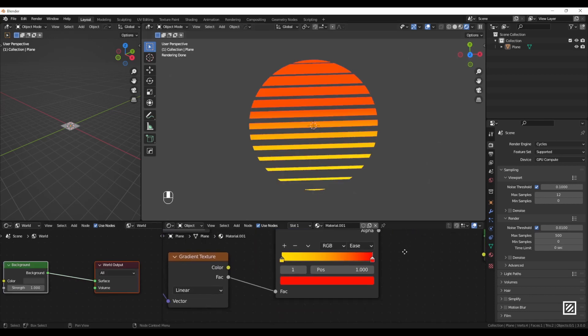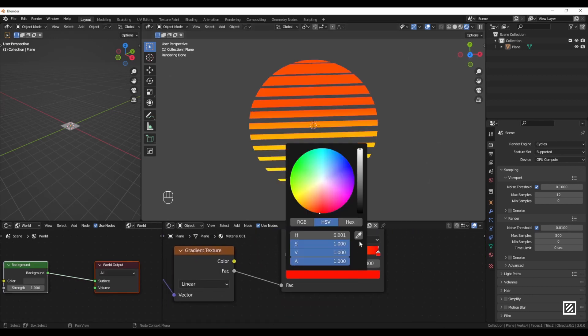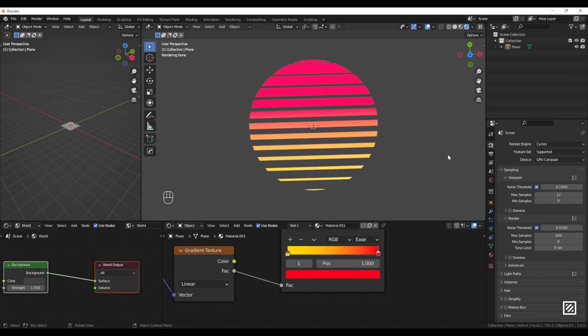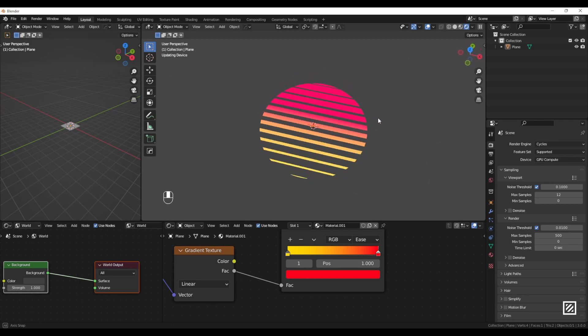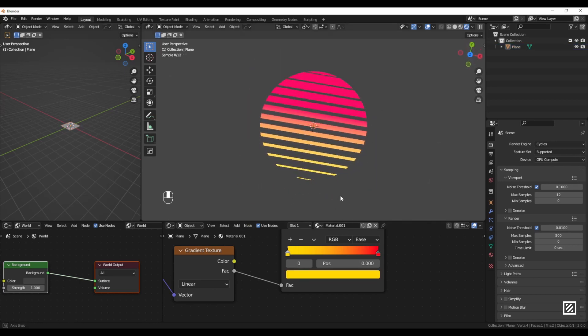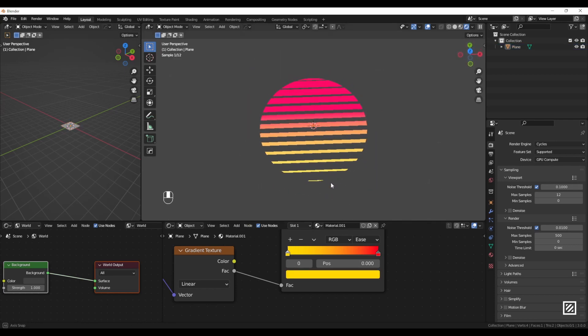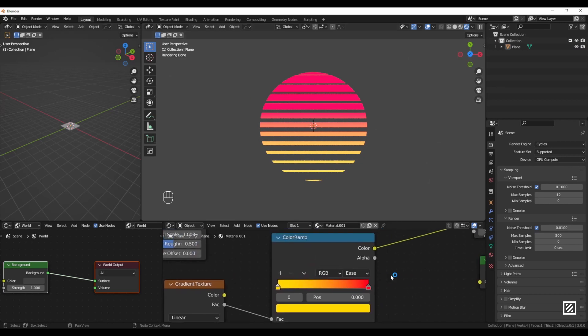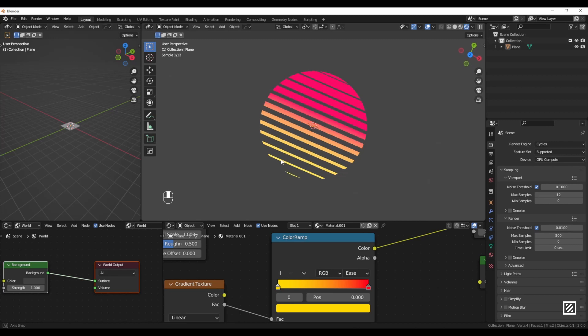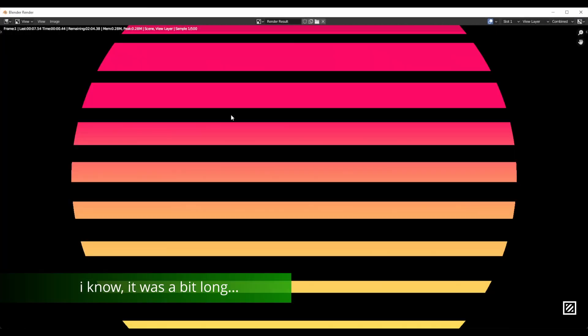You can always tweak the colors a little bit—make the red maybe more purple. Yeah, that's more cyberpunkish. Just have fun, try to make it your way. I will post the complete node setup on my website, so please check it out and see you next time.